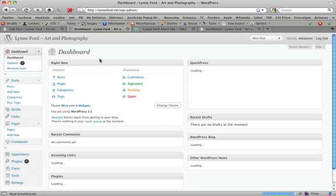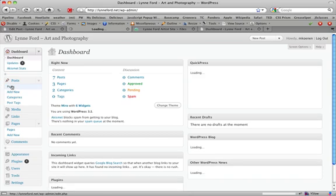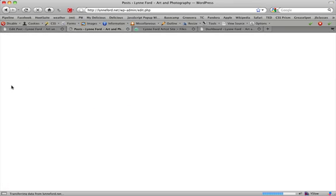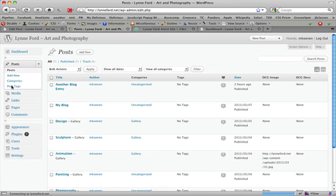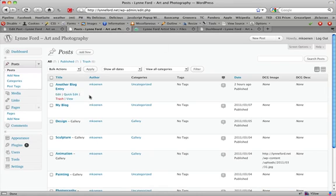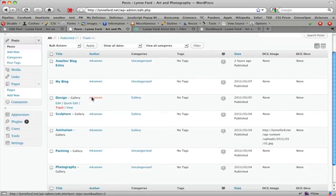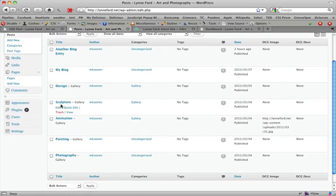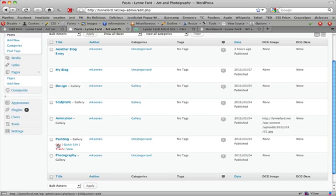And from here we go to posts. In posts we already have the painting page set up. We click edit.